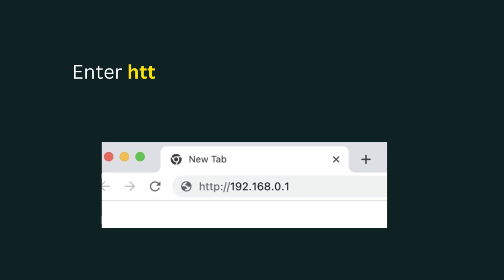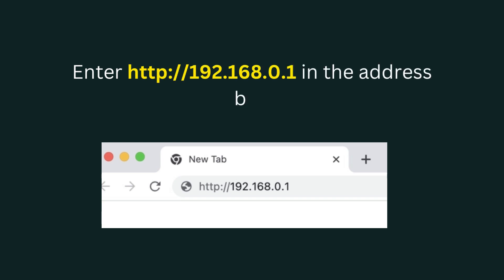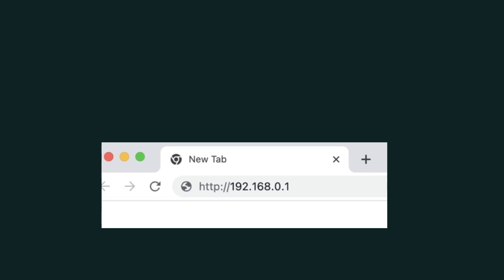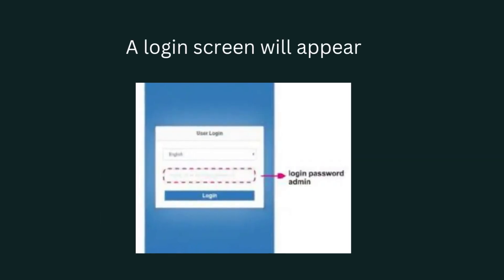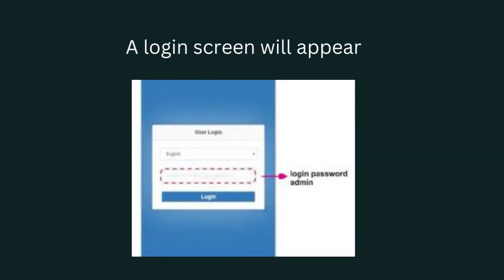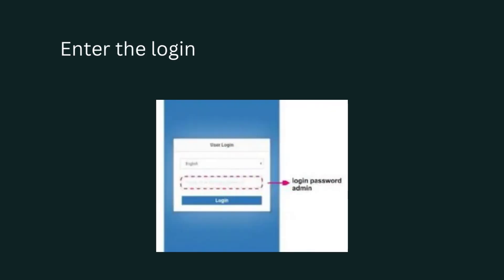Enter http://192.168.0.1 in the address bar. A login screen will appear. Enter the login password admin and click login.